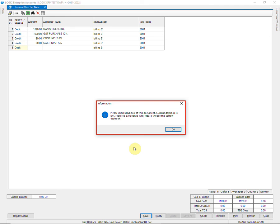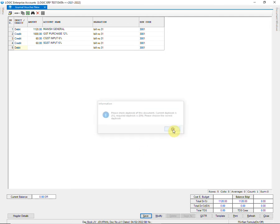In this instance, the daybook in which the entry is passed is JV, and the required daybook is DN.